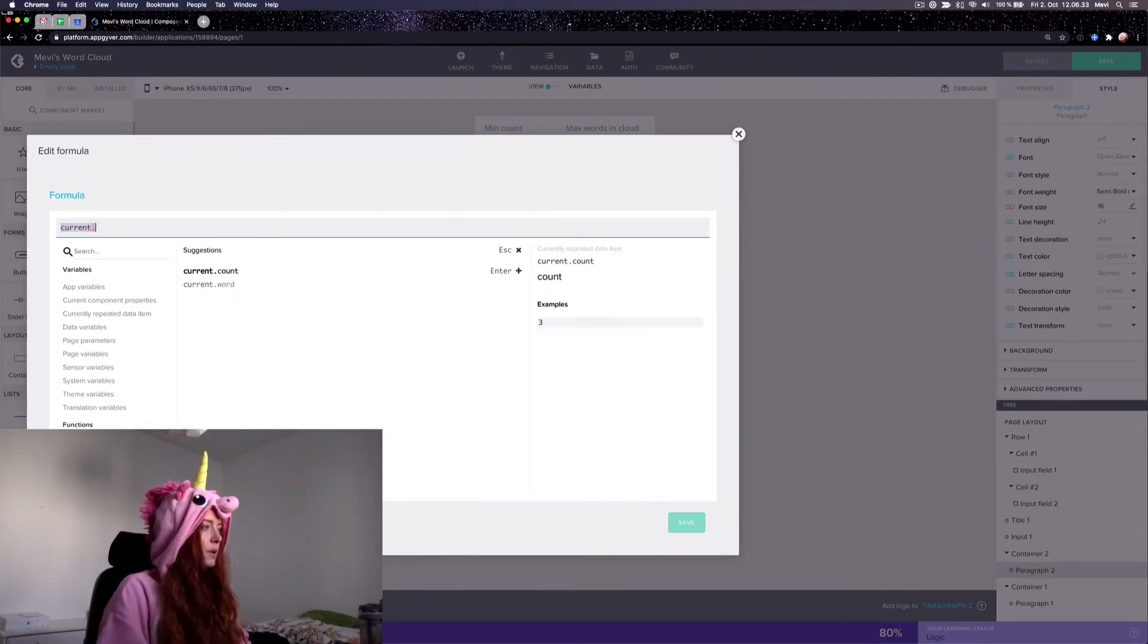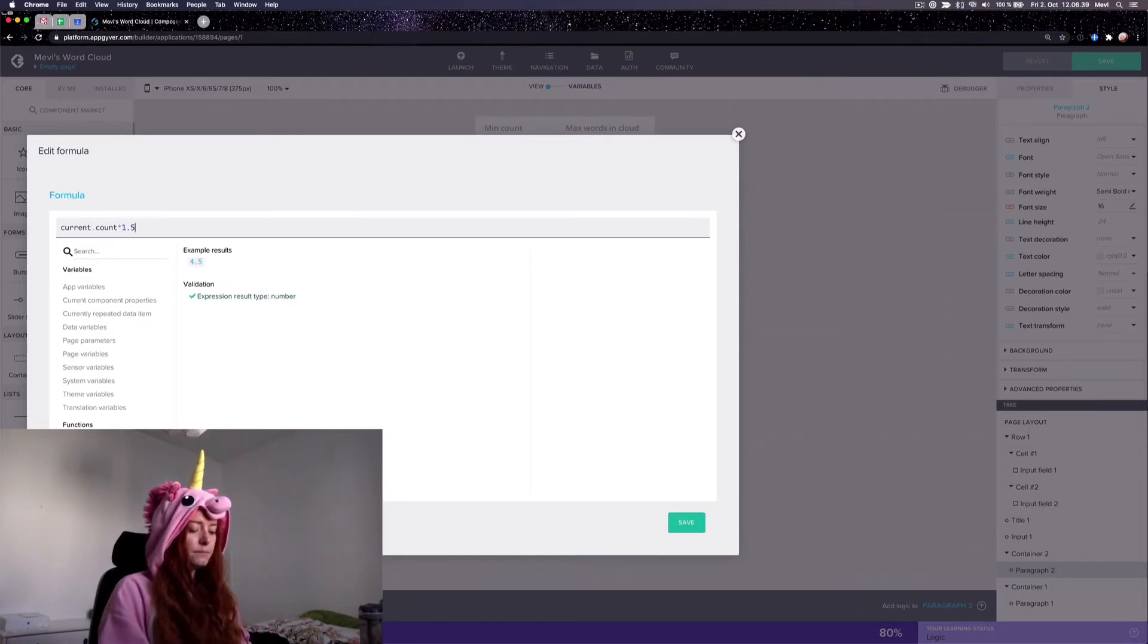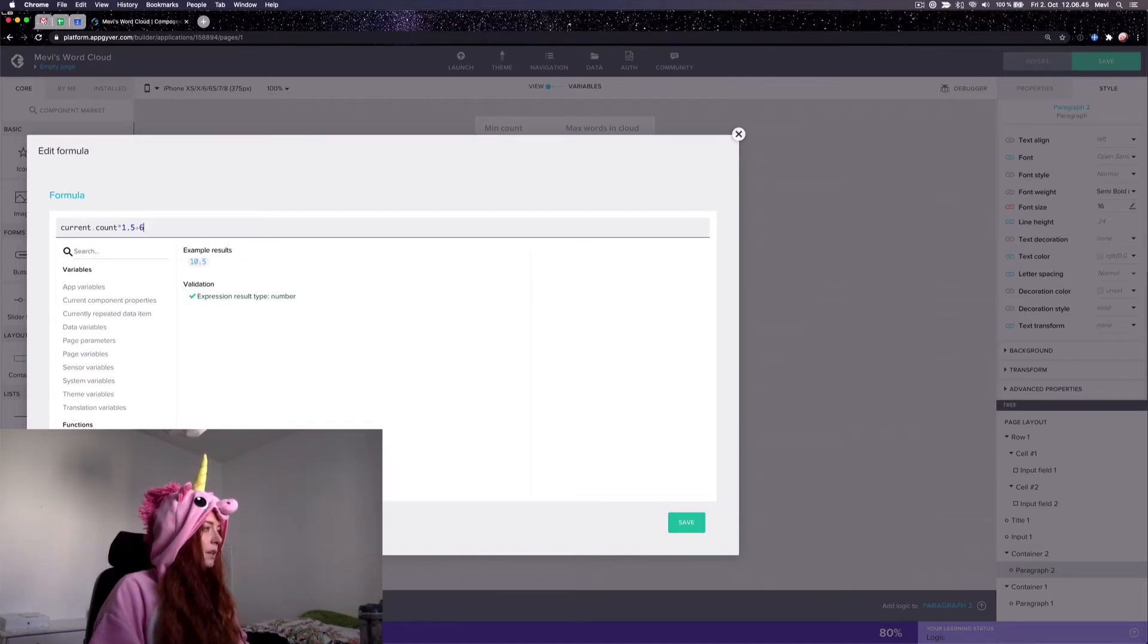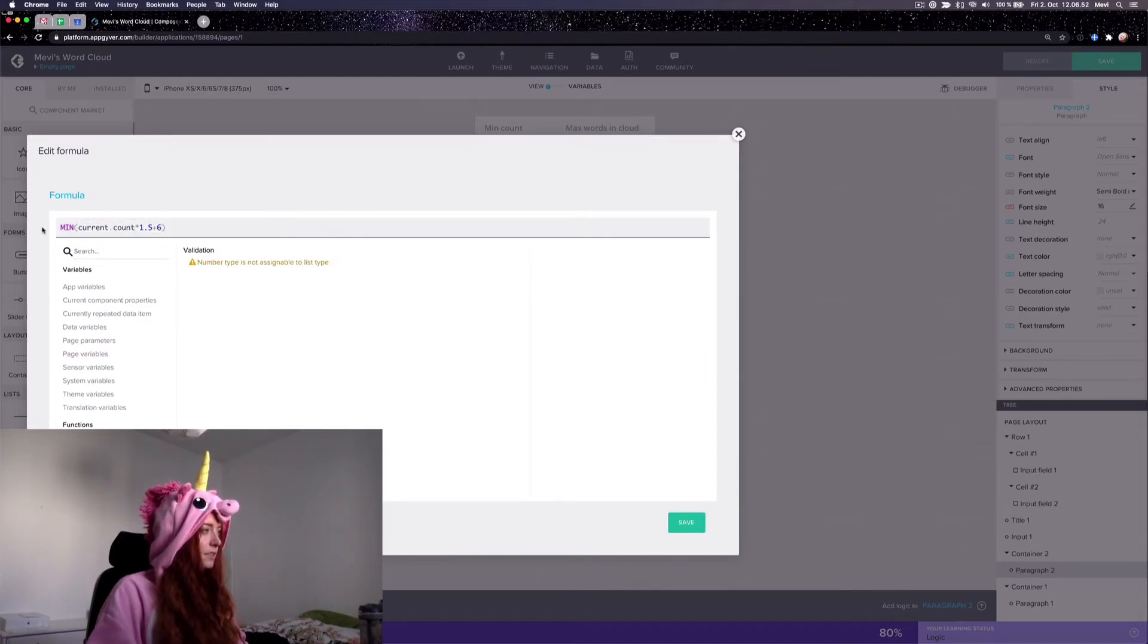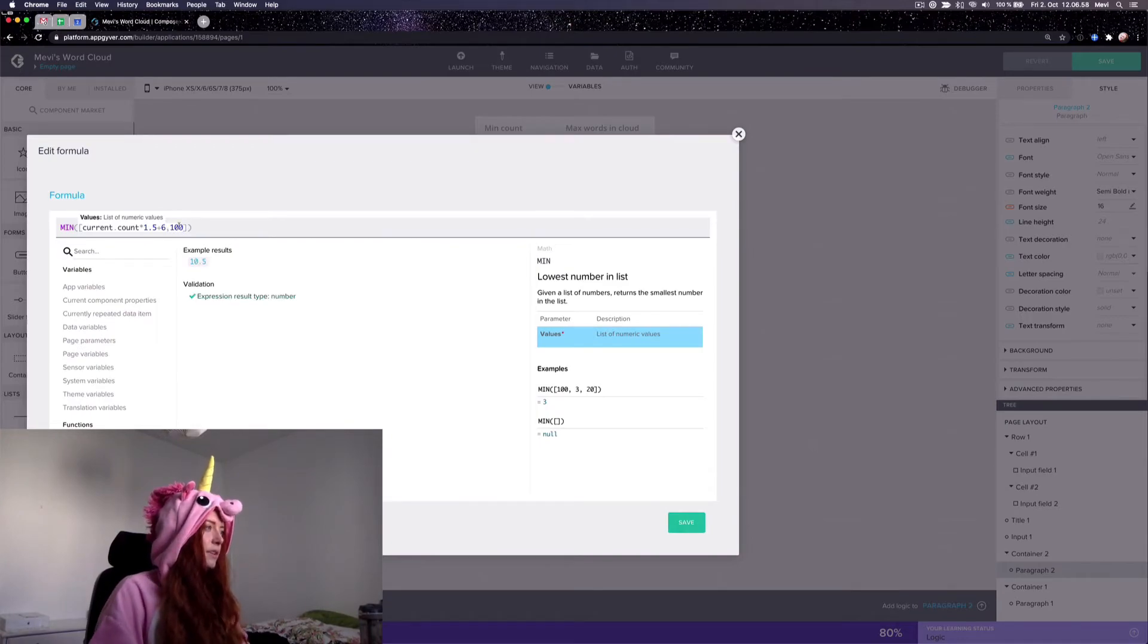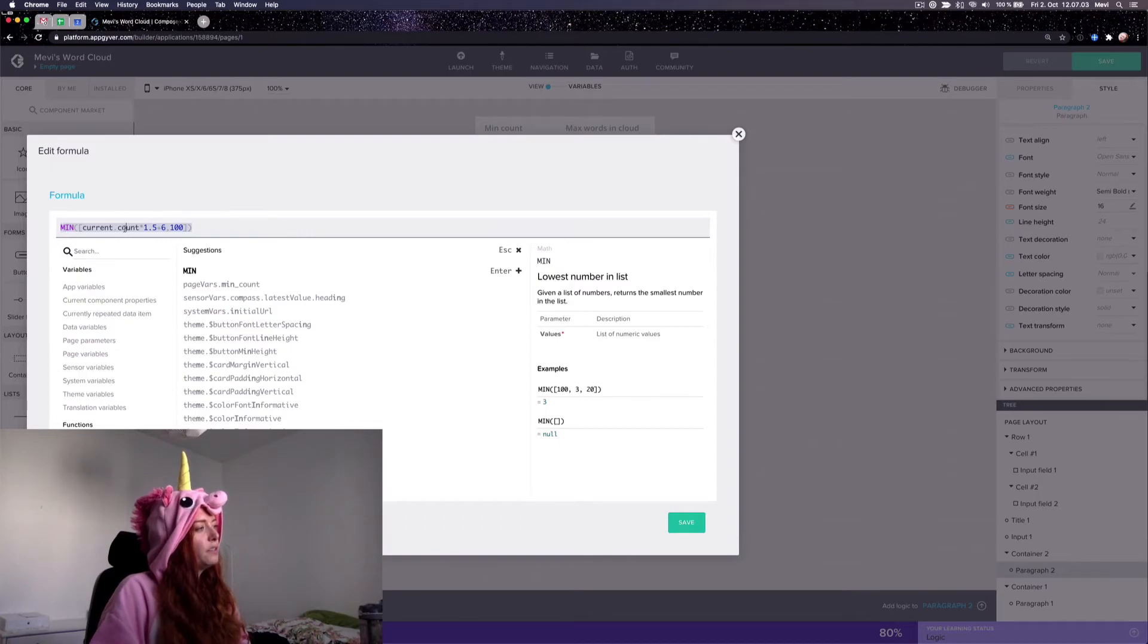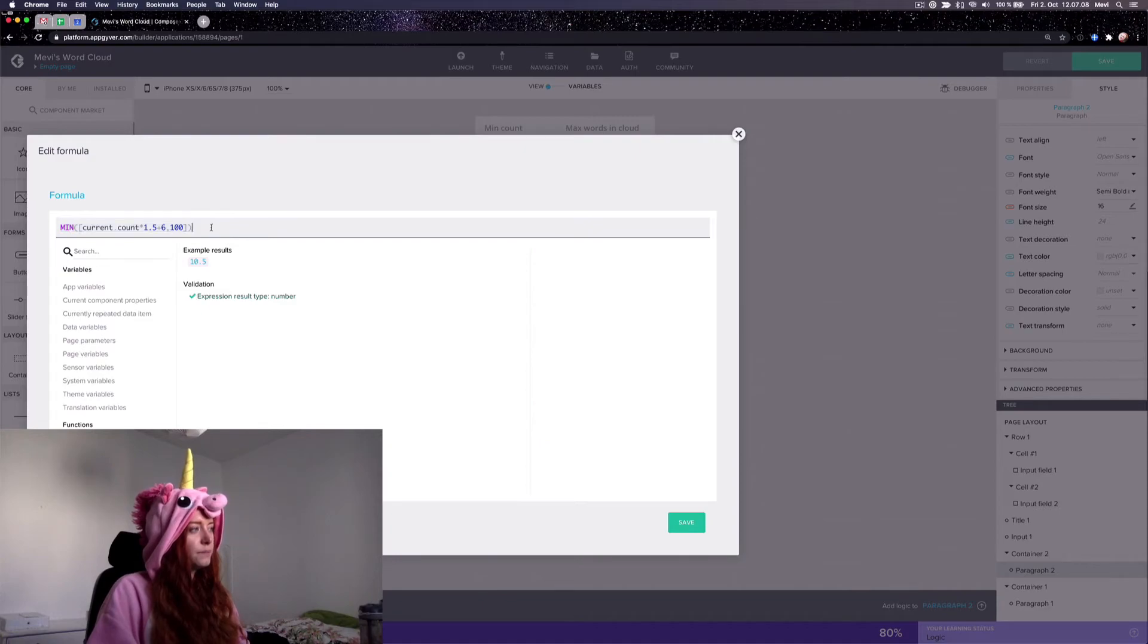I decided to go with just doubling the count, or maybe 1.5, let's go 1.5 this time, plus a base amount, base font. Let's put six. And then because some words have a lot of occurrences I decided I will put a maximum for it. So this is now going to take the smallest value between this or a hundred, which is going to be a hundred if the count is too big.